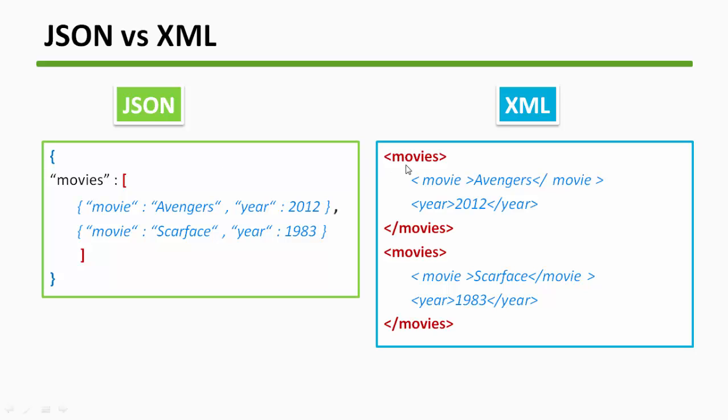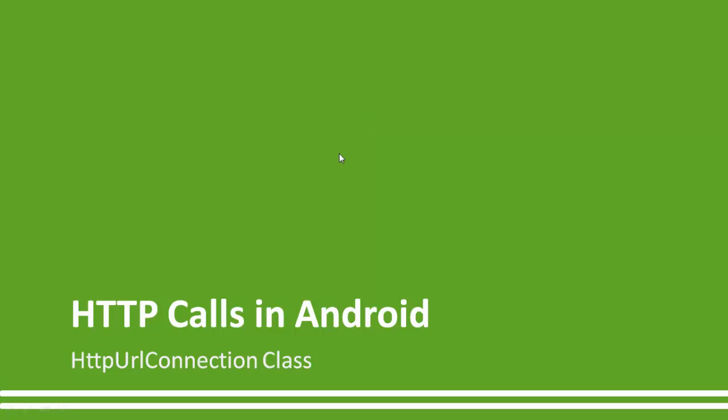So the simplicity and lesser data are the two reasons that JSON is superior than or better than XML. Okay, so now let's get back to our project.